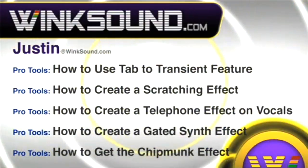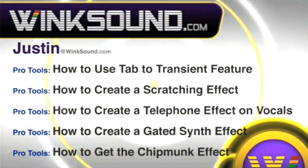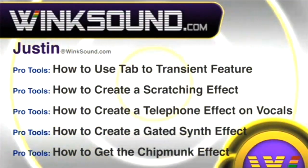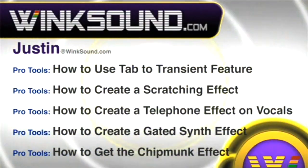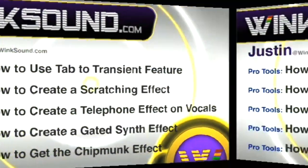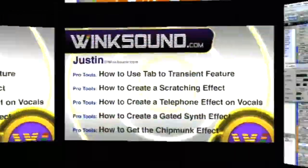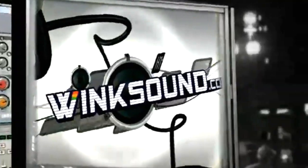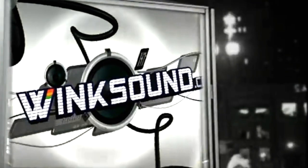You can always get in touch with Justin at Wingsound.com and check out more of Justin's videos including these titles featuring the new Pro Tools 8 now available on demand at Wingsound.com. Thank you guys for joining me.